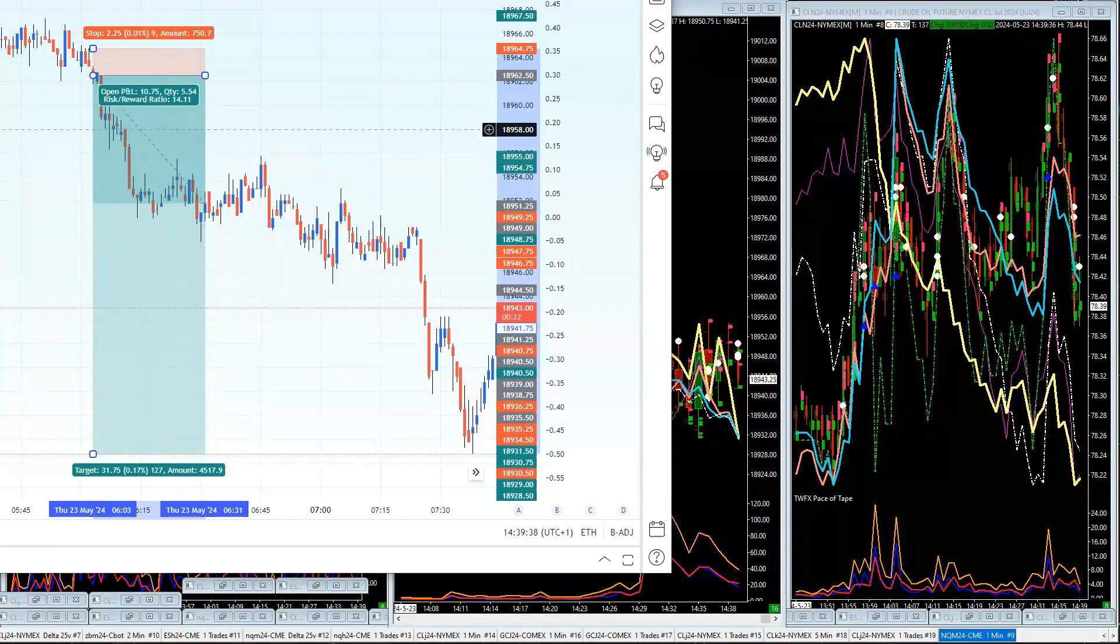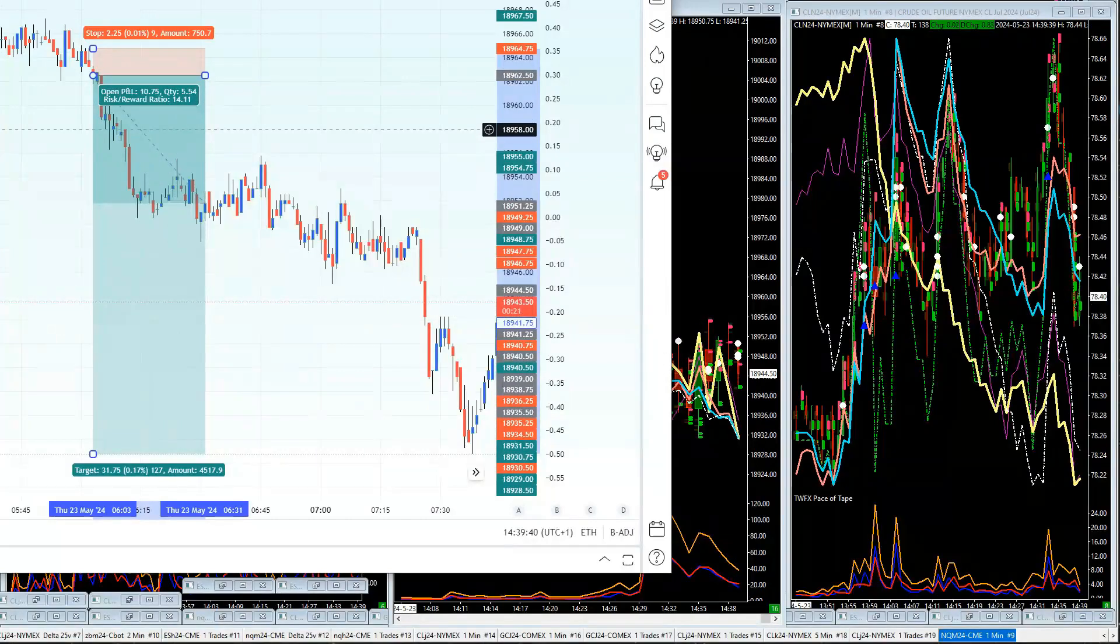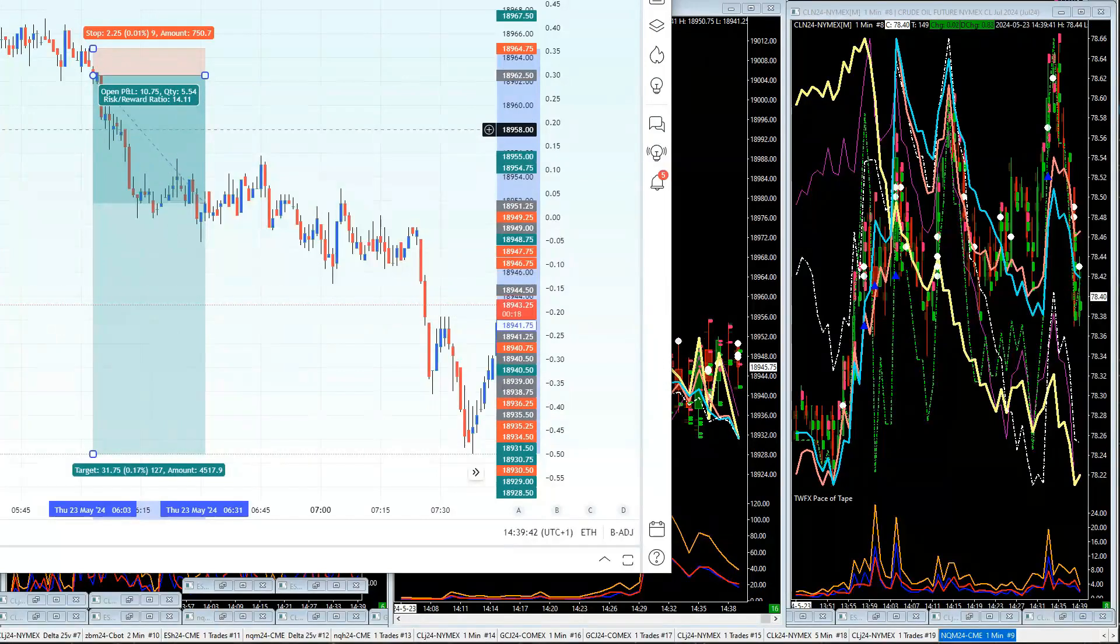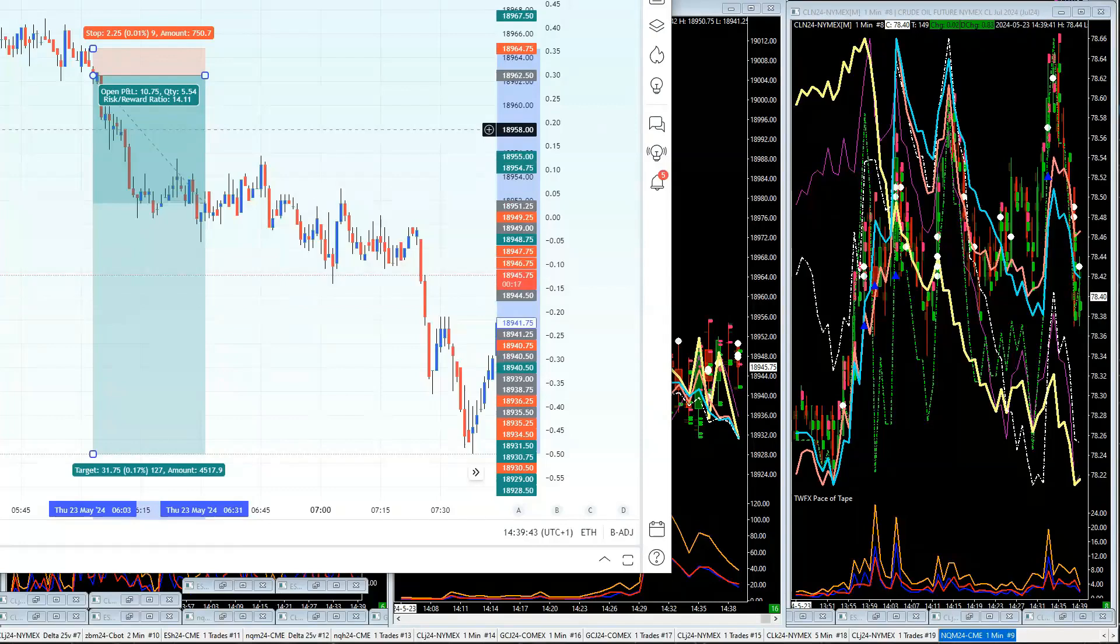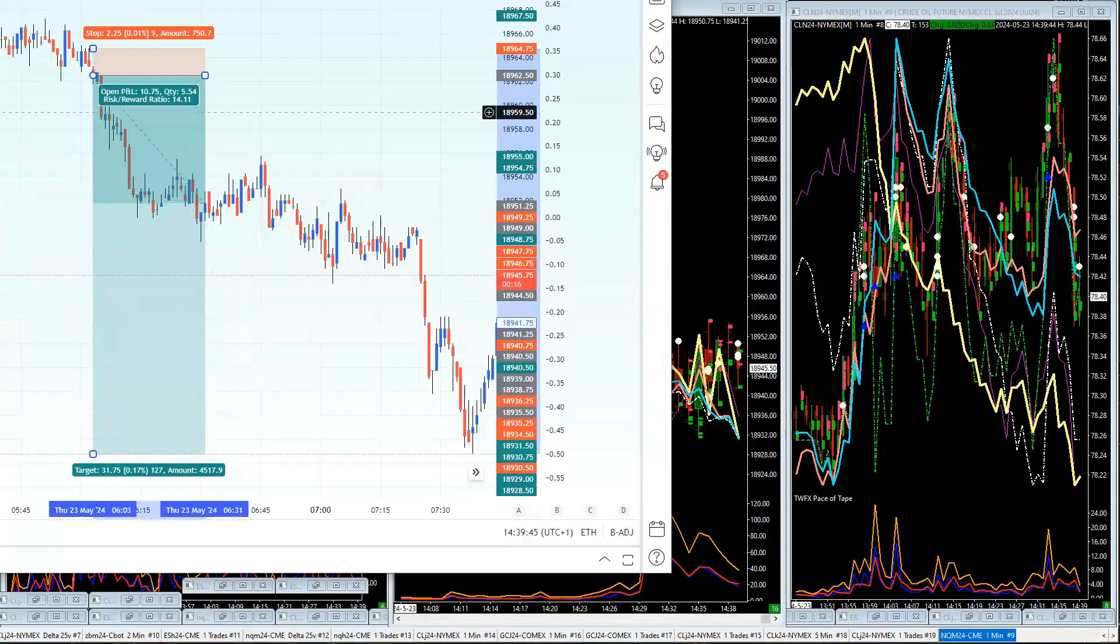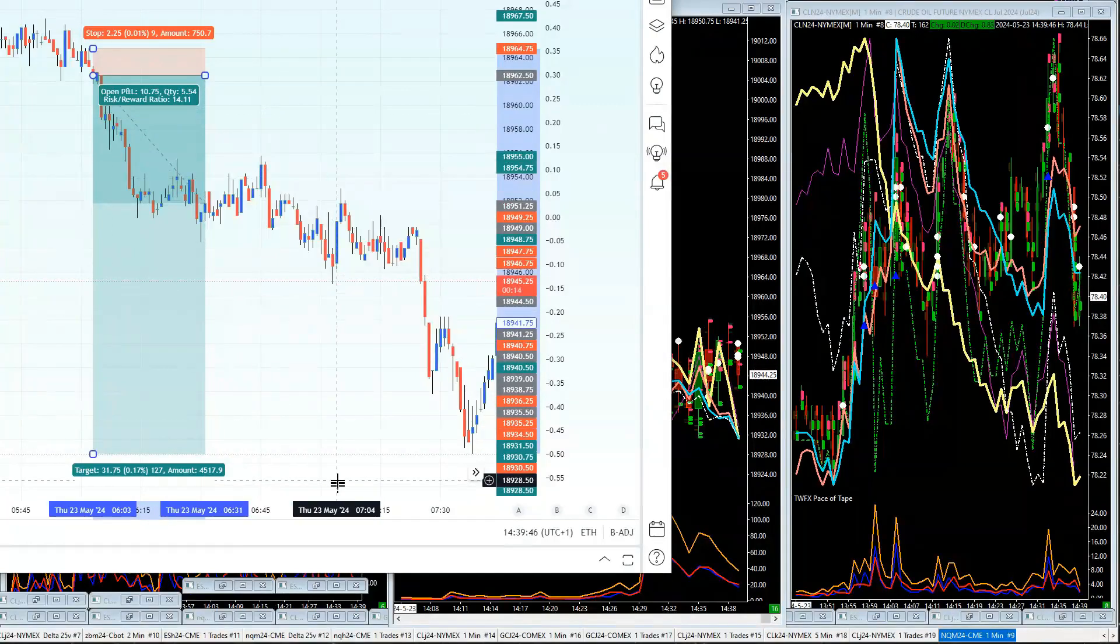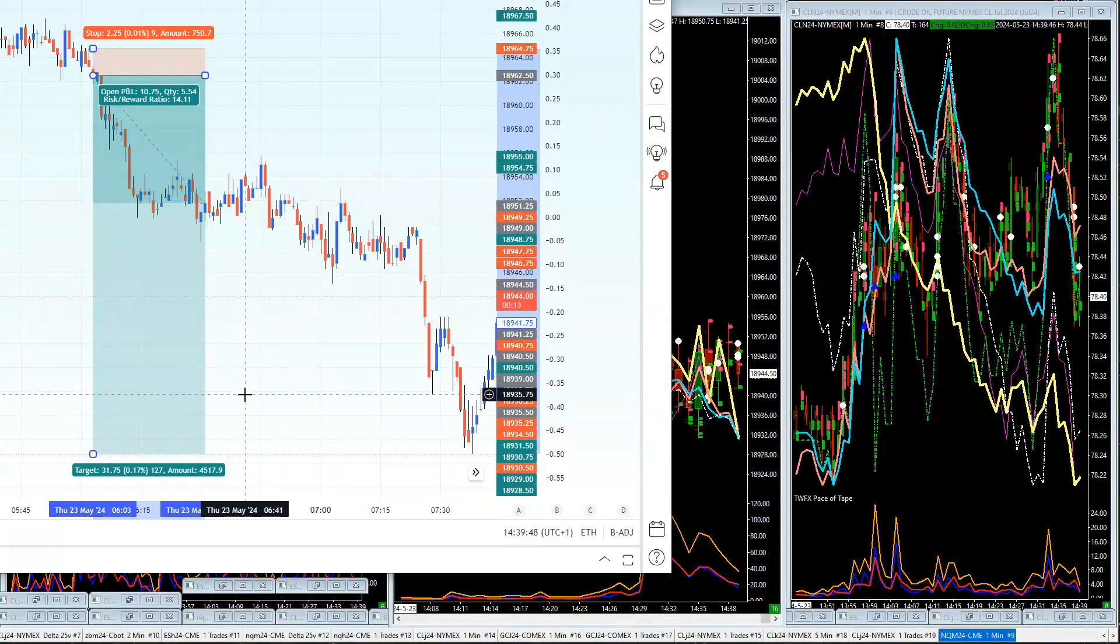Now that's a maximum swing—14 times your money. So 2% risk, that trade would have made potentially 28% return on your money.